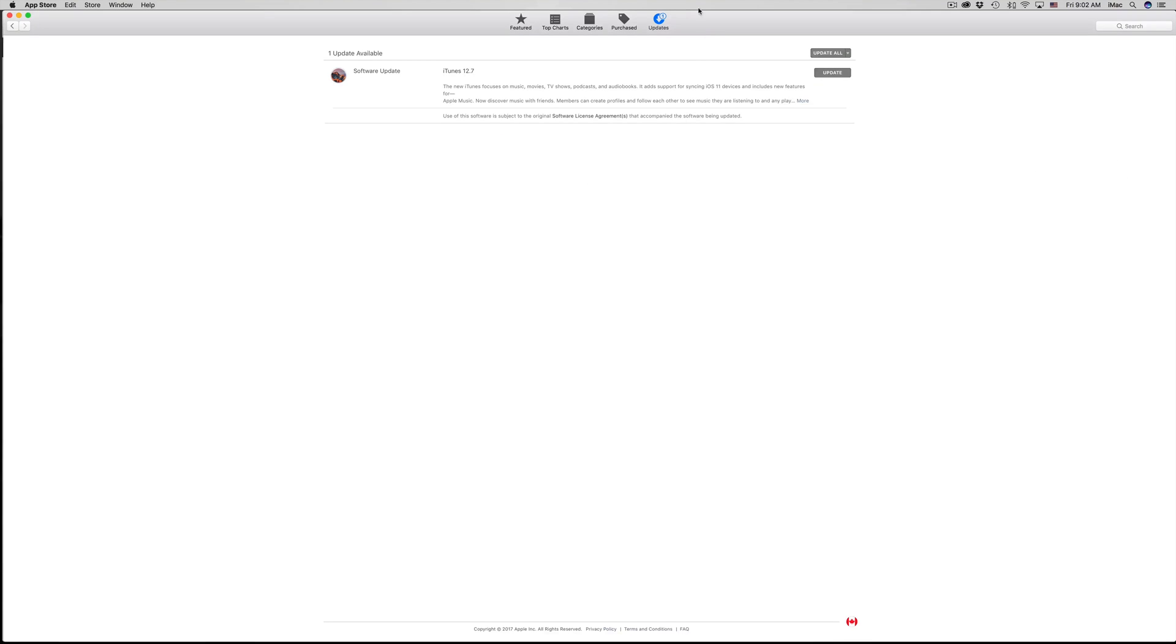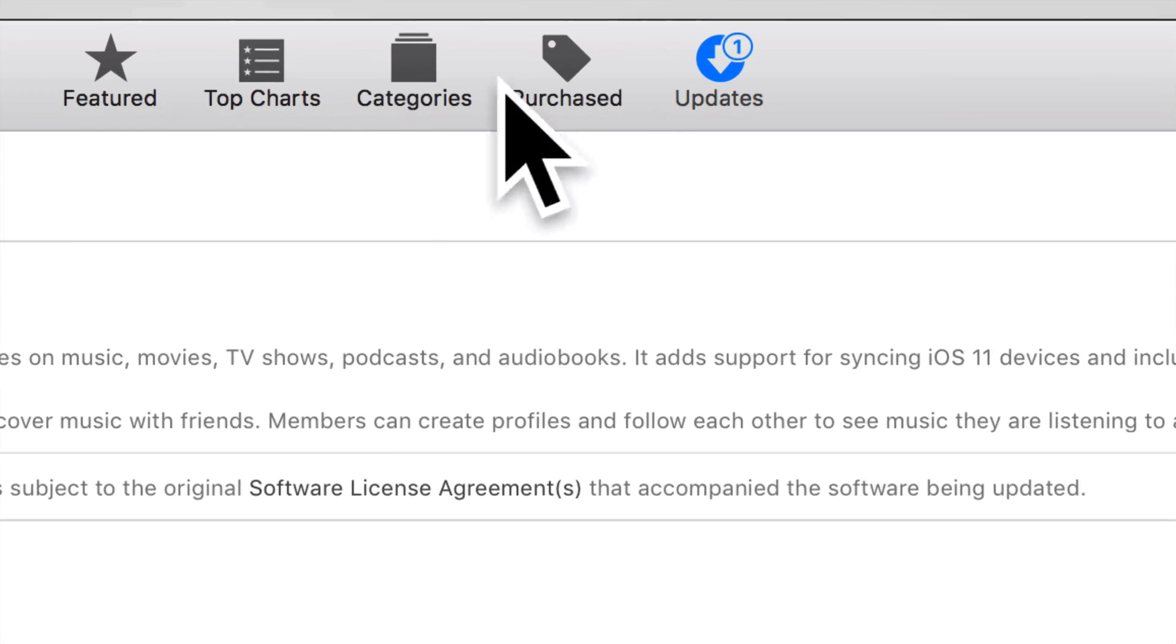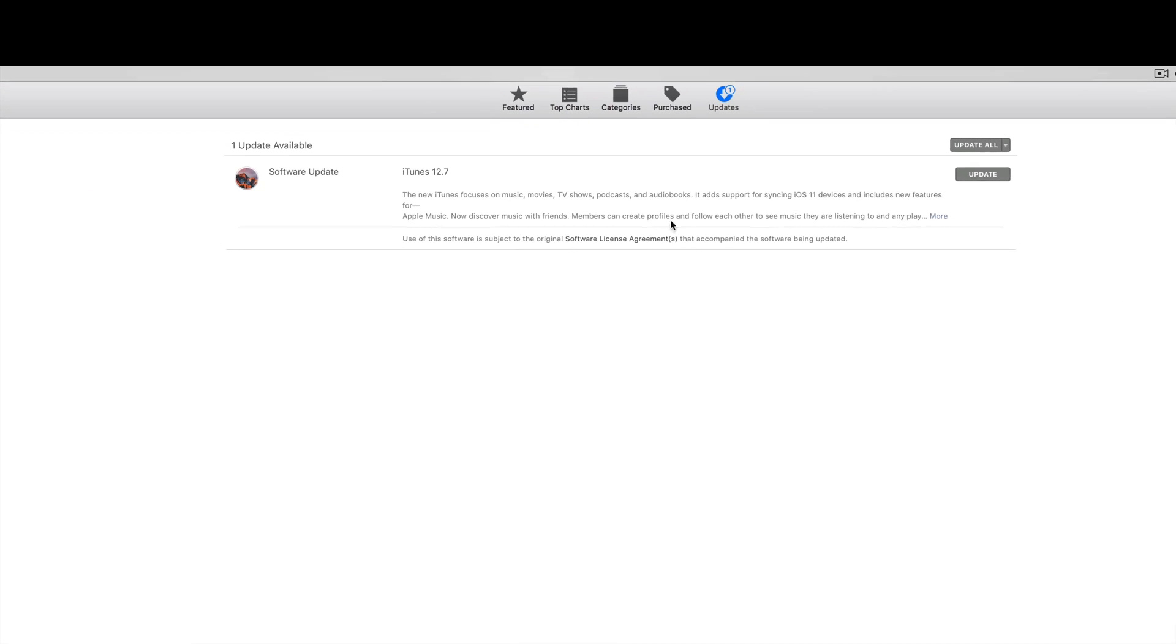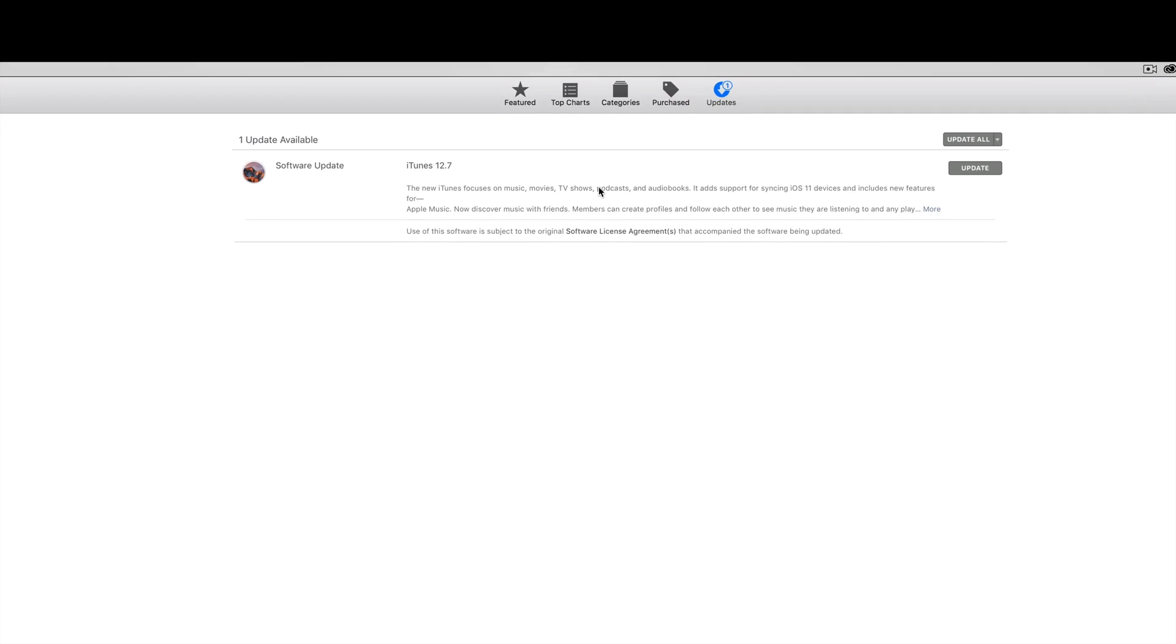If it doesn't come up right away, don't worry about it. It's this option, the very last option which says Updates. You should see this loading until you see iTunes 12.7.